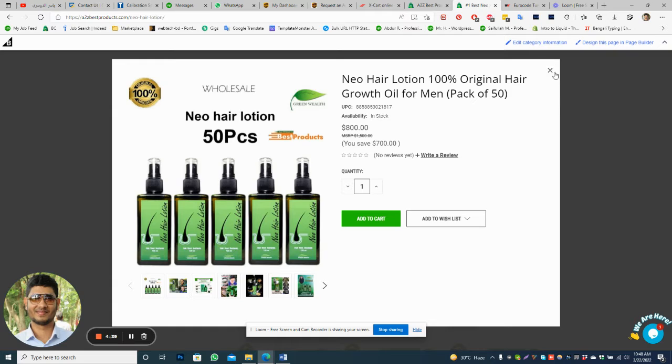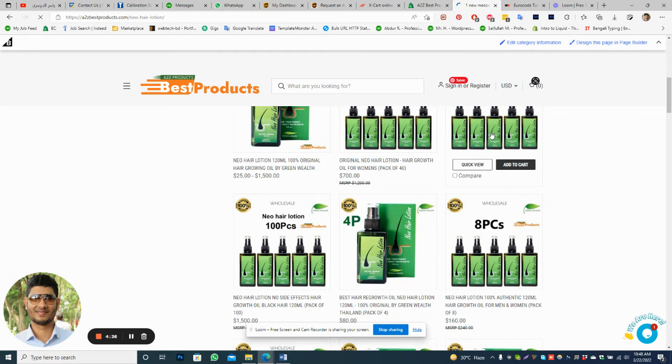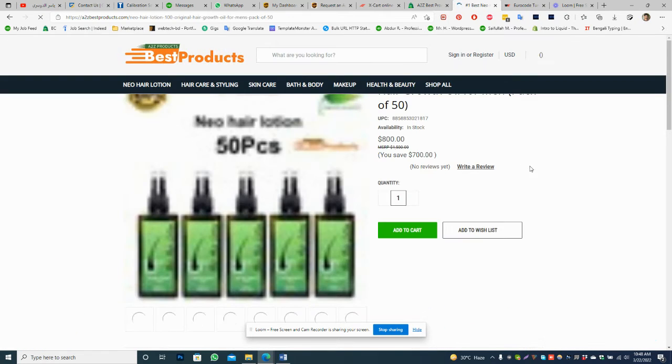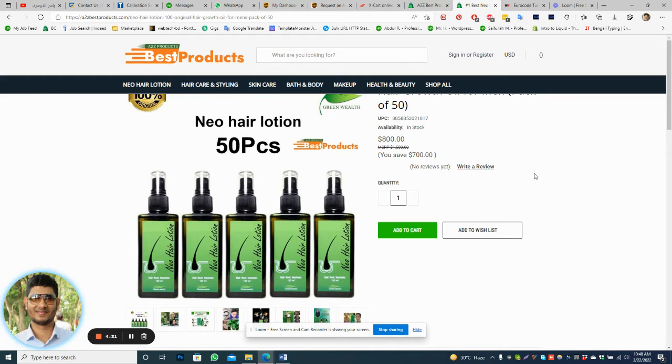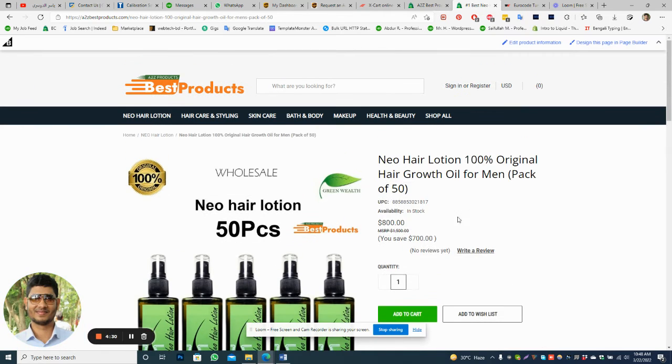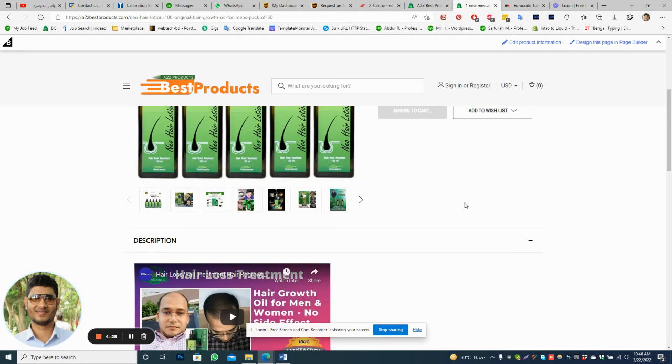Go to 15 pieces, 50 pieces, and then click add to cart.